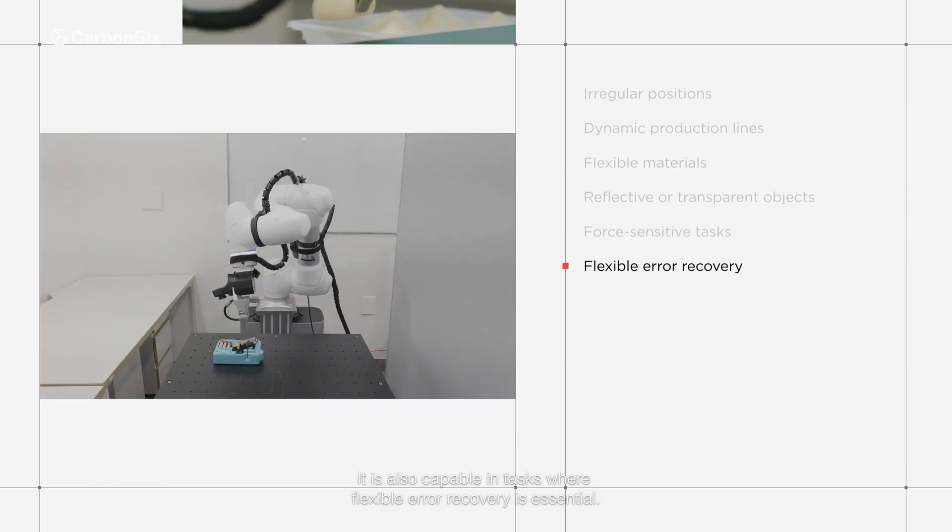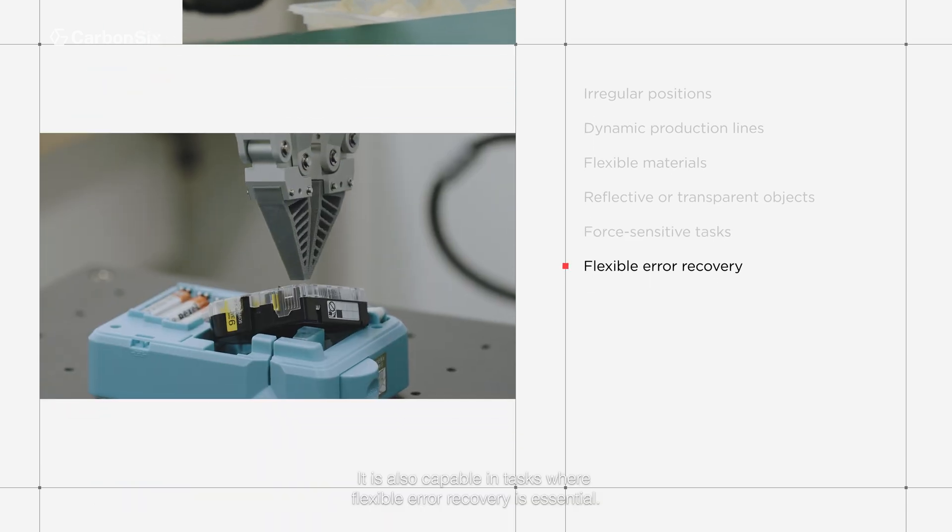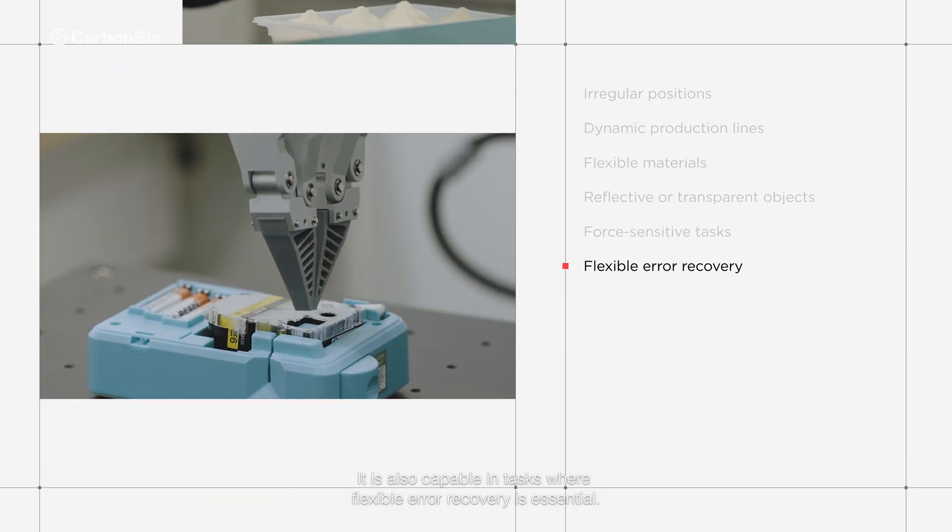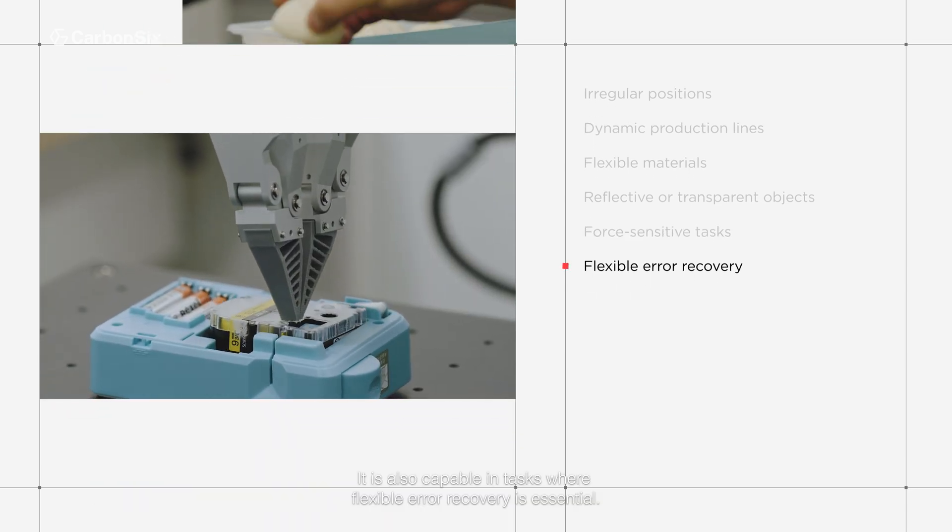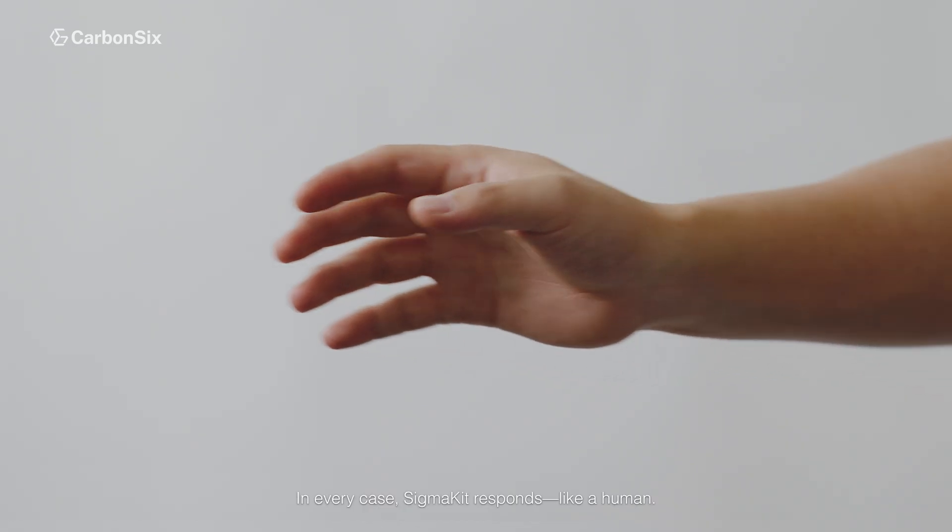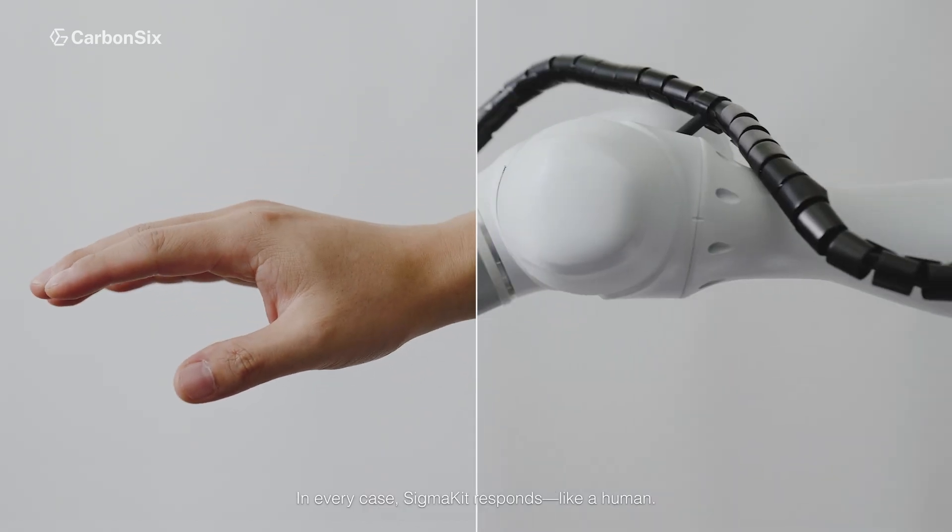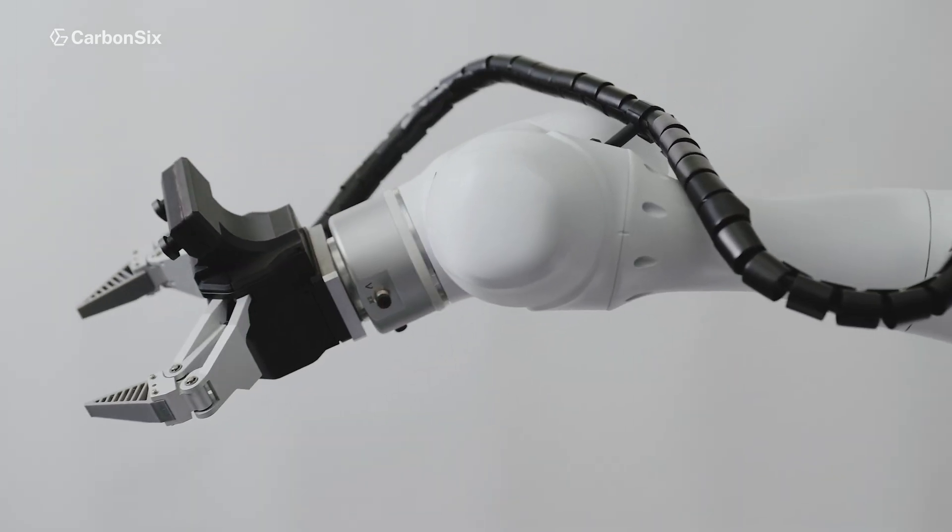It is also capable in tasks where flexible error recovery is essential. In every case, SigmaKit responds like a human.